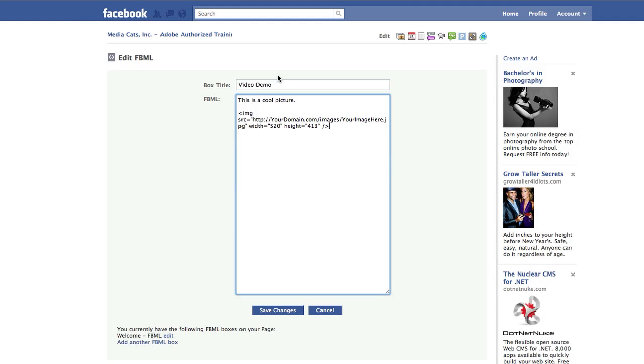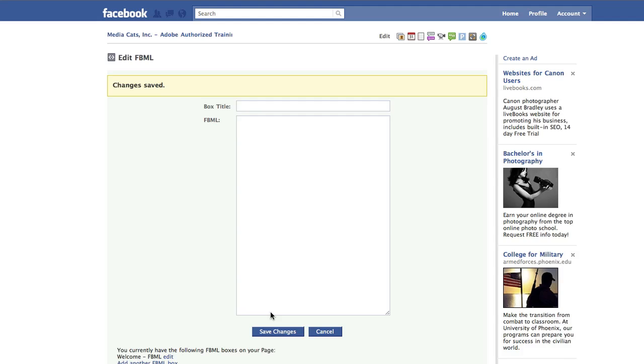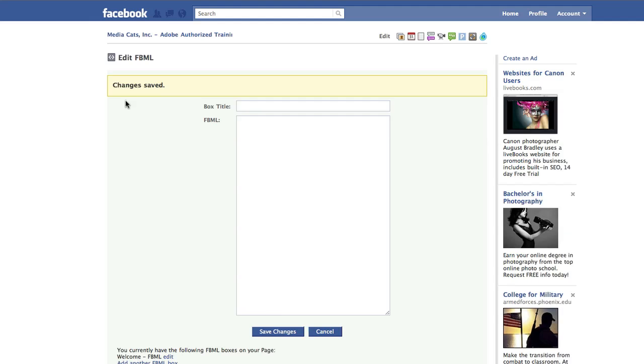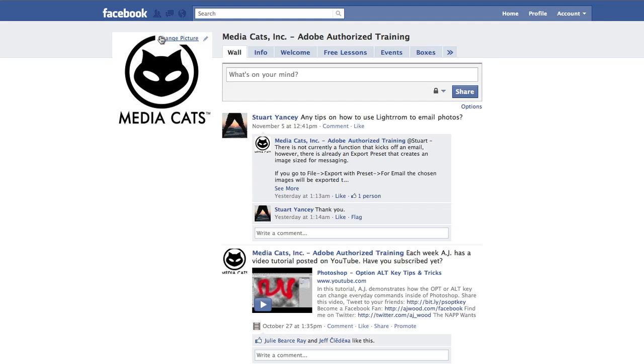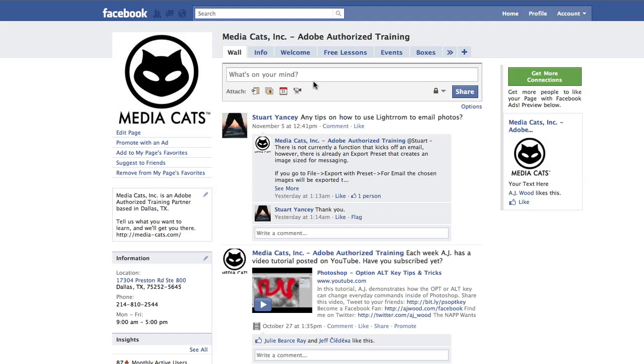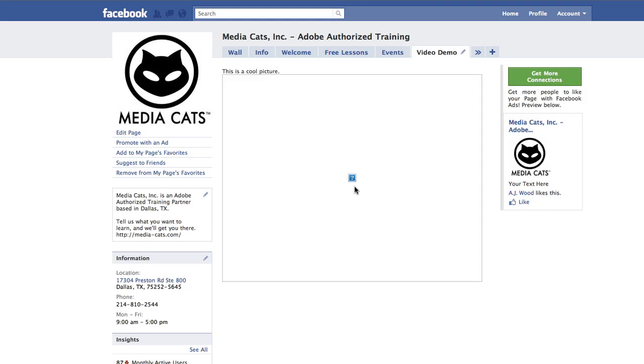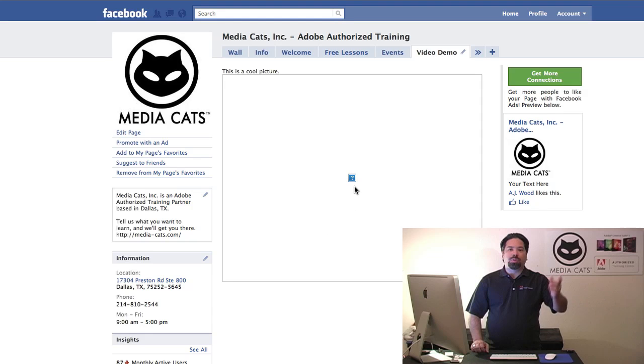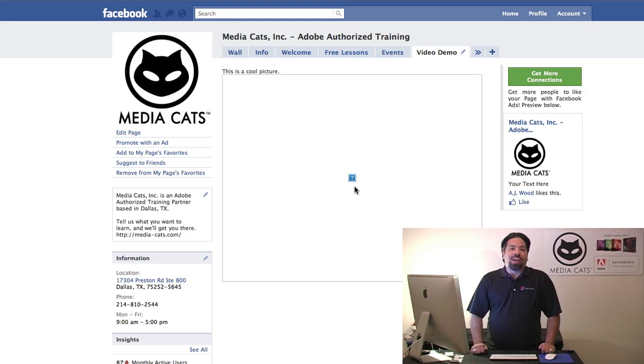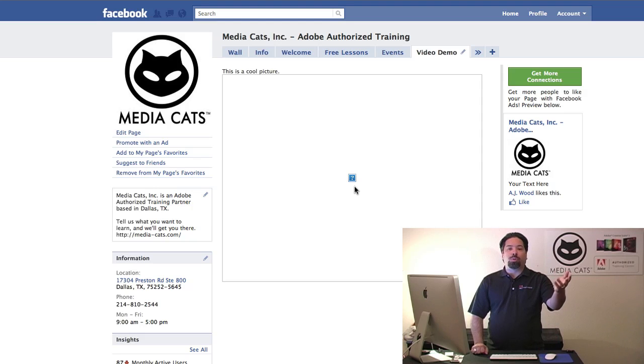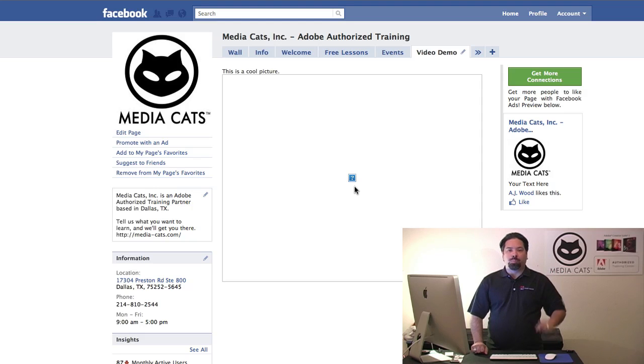Once you have this all set up, you'll click on save changes. Once the changes are saved, if I go to the page I can find the tab that says video demo. If I click on this tab, I want you to see this says it's cool picture. Notice I'm getting a question mark, and that's simply because that image on that website doesn't exist. Once you plug in your domain and your image, you would see a picture there.